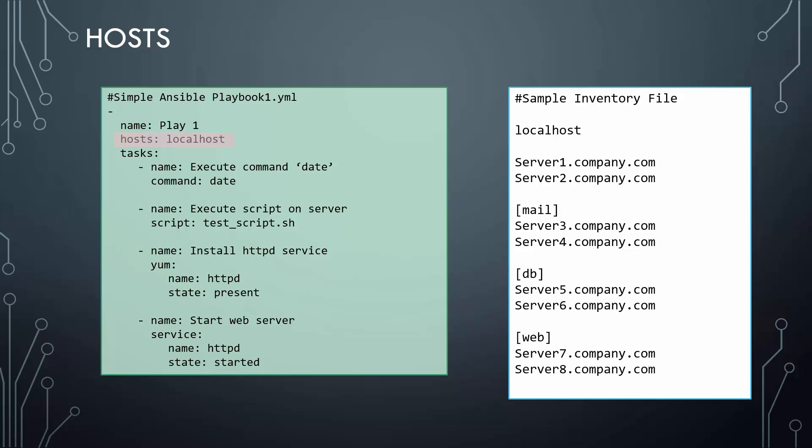Now, there is no hard rule to use all the hosts defined in the inventory file. You could choose one or multiple or a group or multiple groups from the inventory file in the play, but you really don't have to use all of them. Whatever host you have defined in the play in the playbook should be defined in the inventory file. Otherwise, it's not going to run.